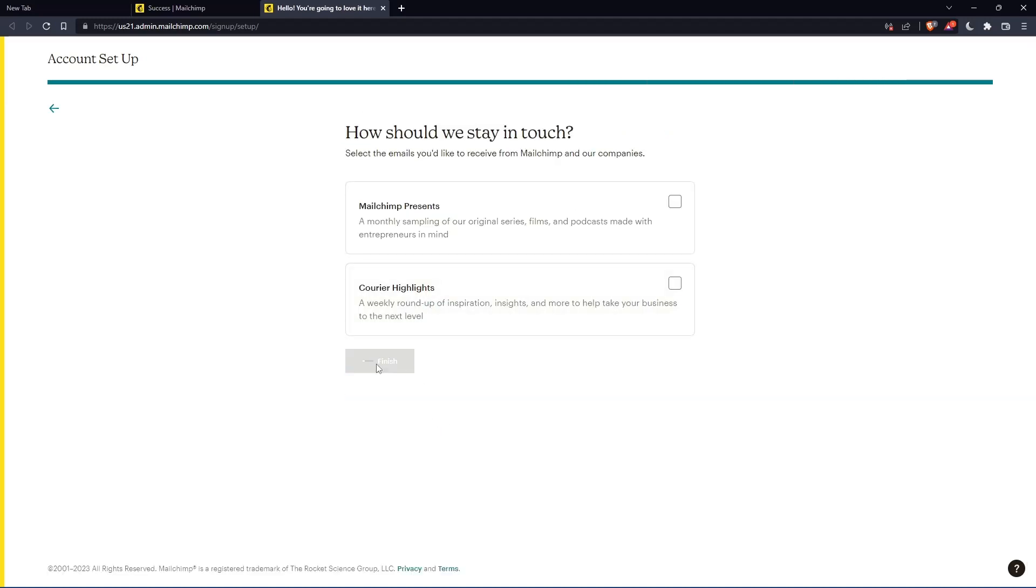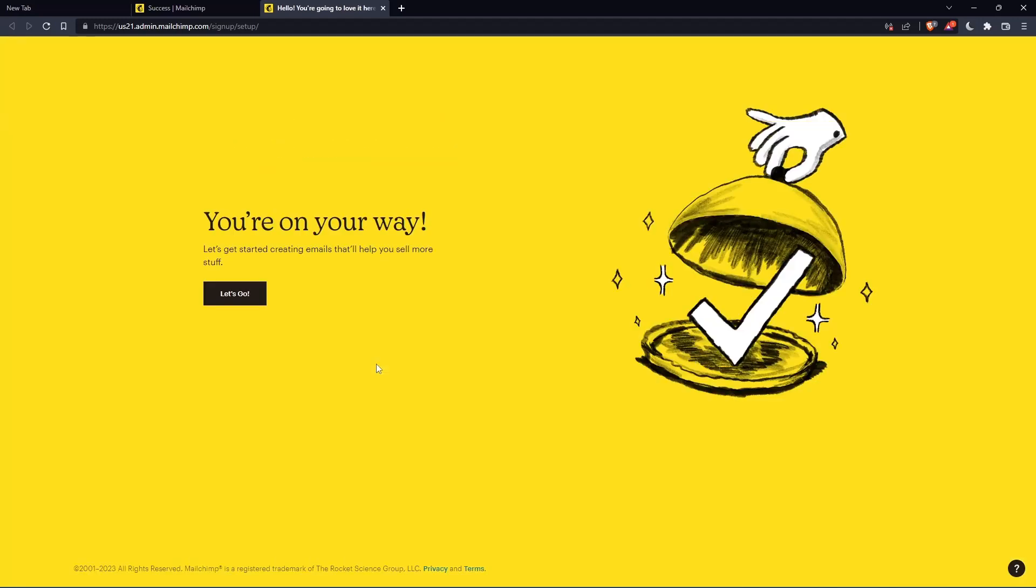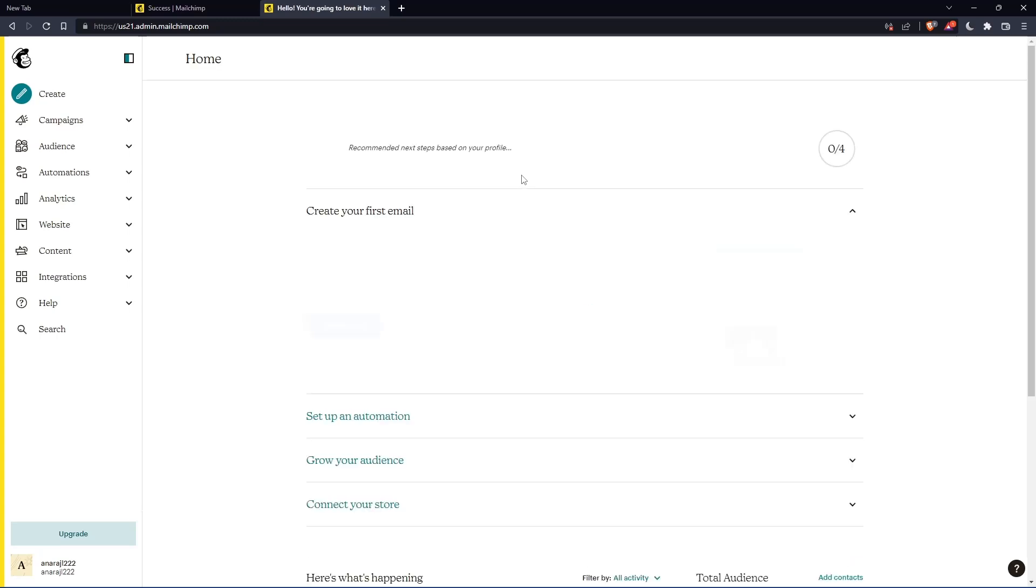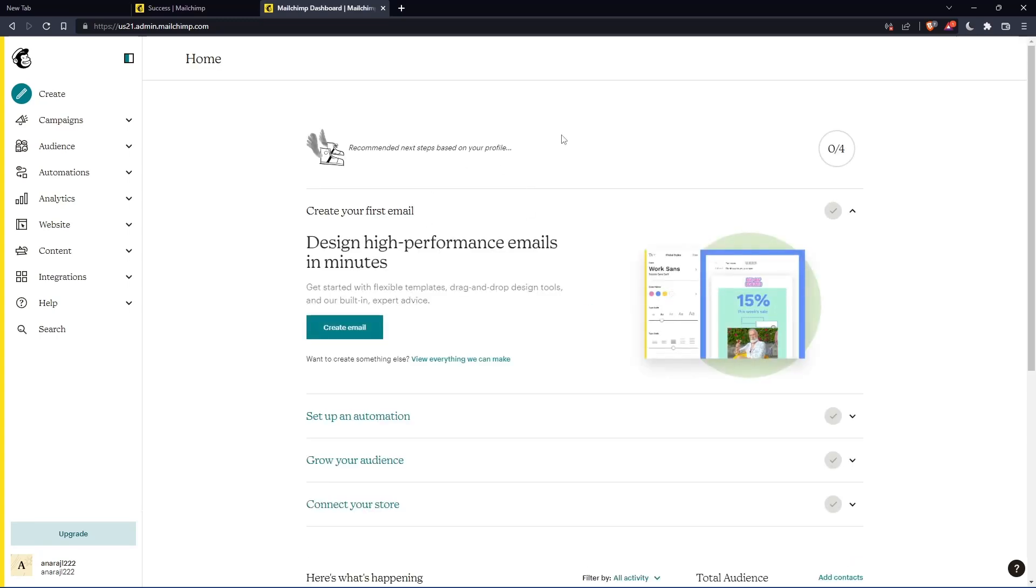Once you finish, click on finish, and as you can see, once you click on let's go, you will find yourself on the home screen of the MailChimp website.